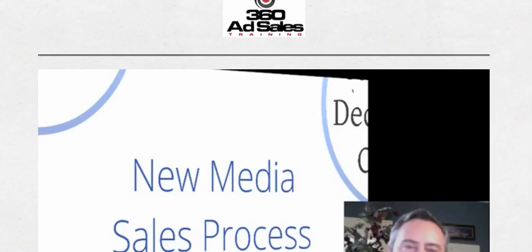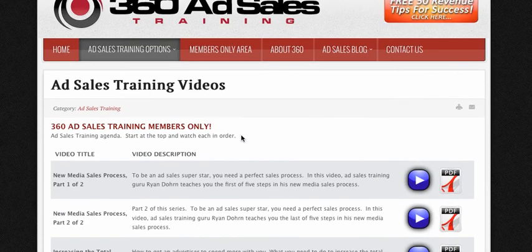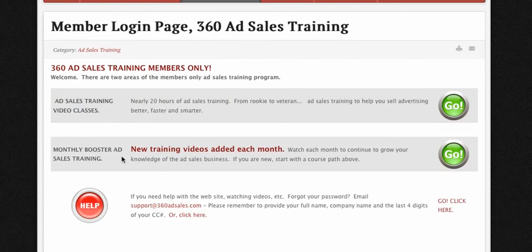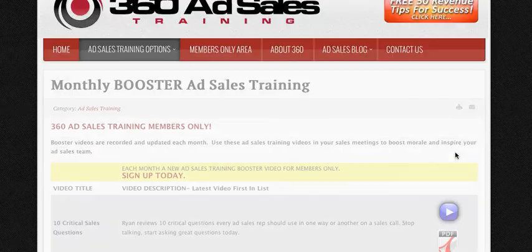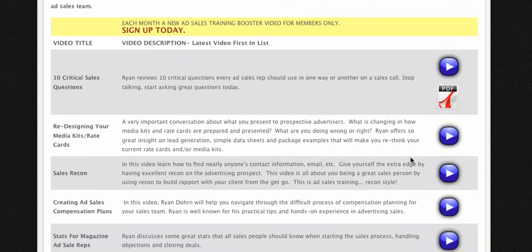Let me go back over to the main website. Now that's path one — your ad sales training videos. Let's go back to the members only area. There's path two and this is the monthly booster. So after you've watched all the main classes, then you're going to go to the booster videos. You click here on go and then it's going to list out all the booster videos. There's a new booster video basically every single month.